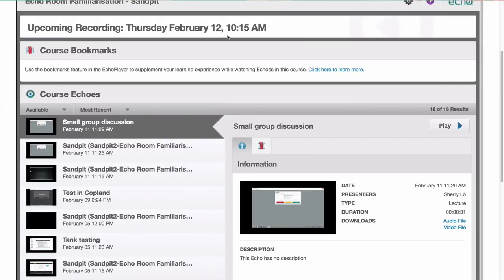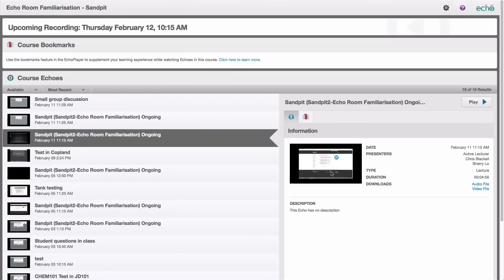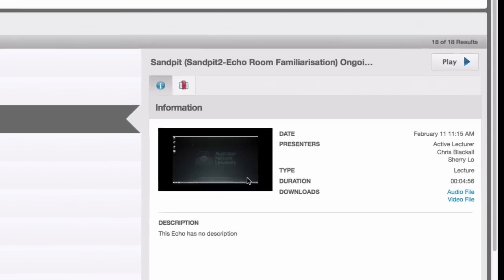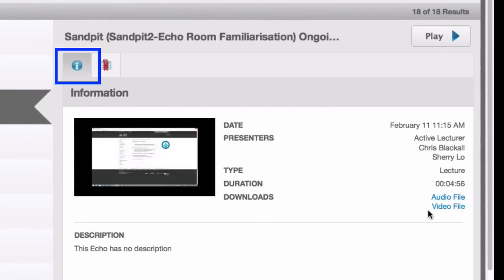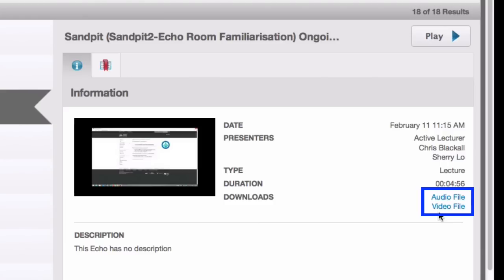Before we stream this recording, you may wish to have a look at the details of the recording or download the file. Click on the blue eye for the recording details. This will show you the date of the recording, the time, the presenter, the length of the recording, and a description. To download the recording, click Audio File or Video File here.